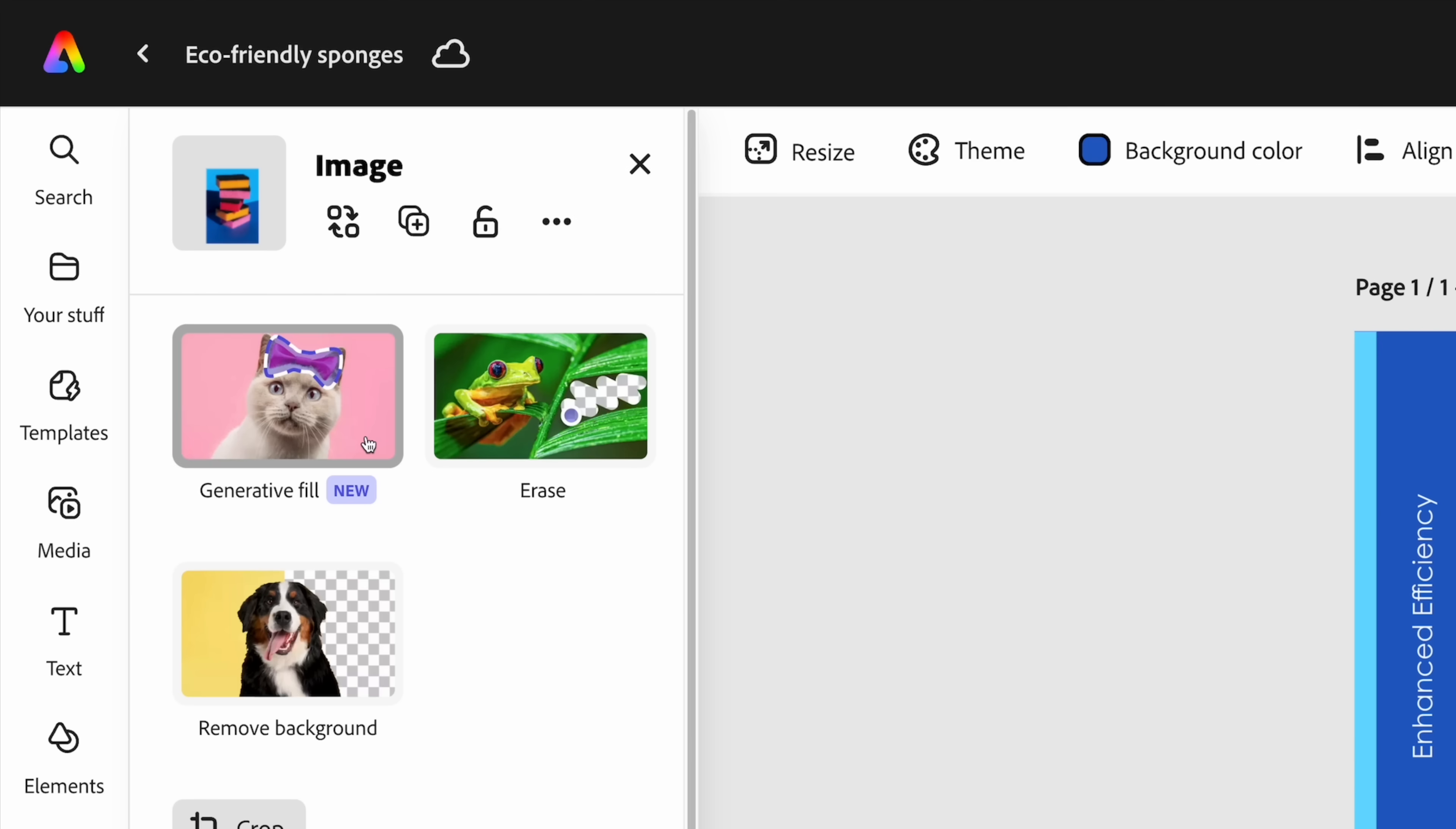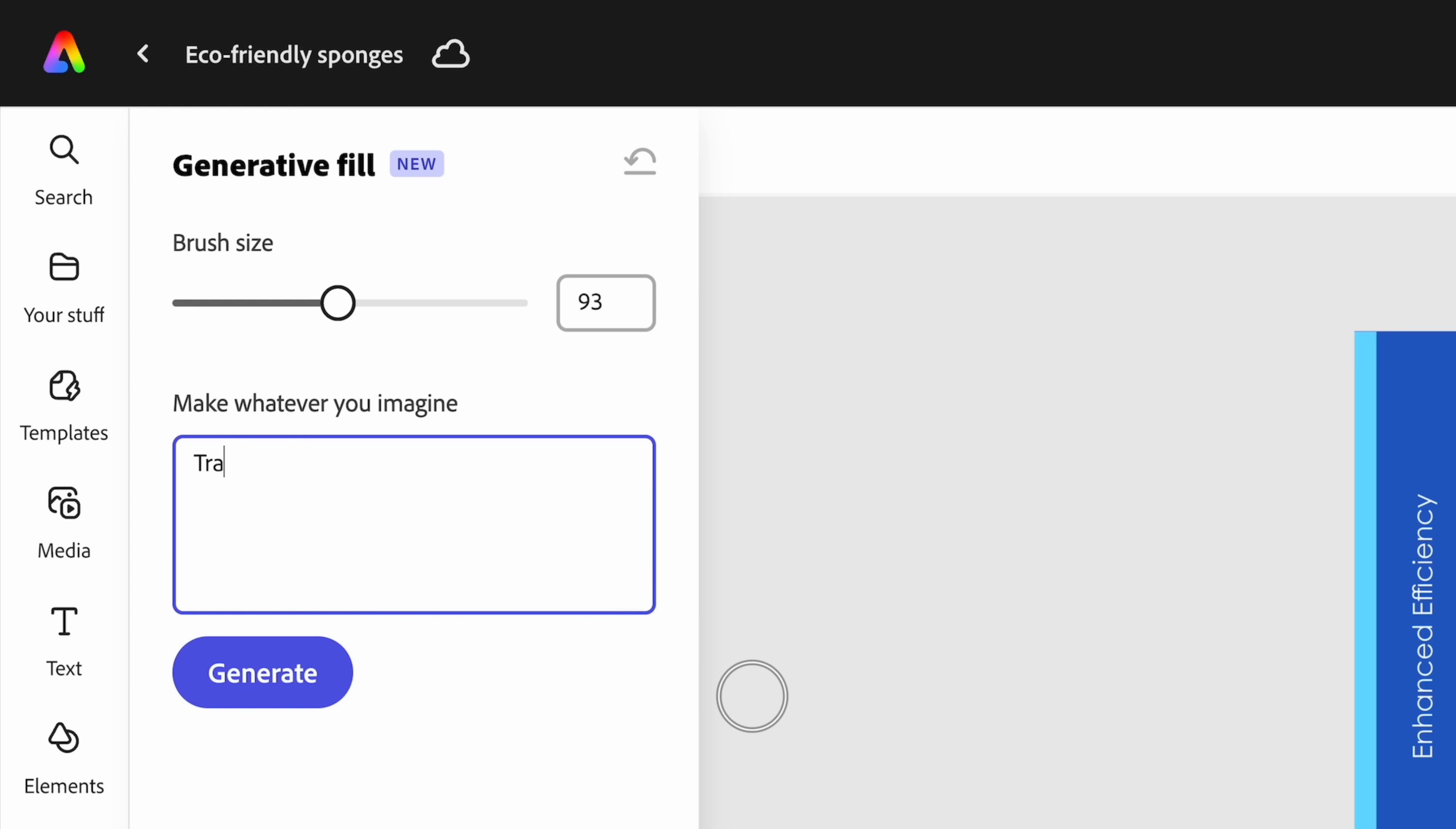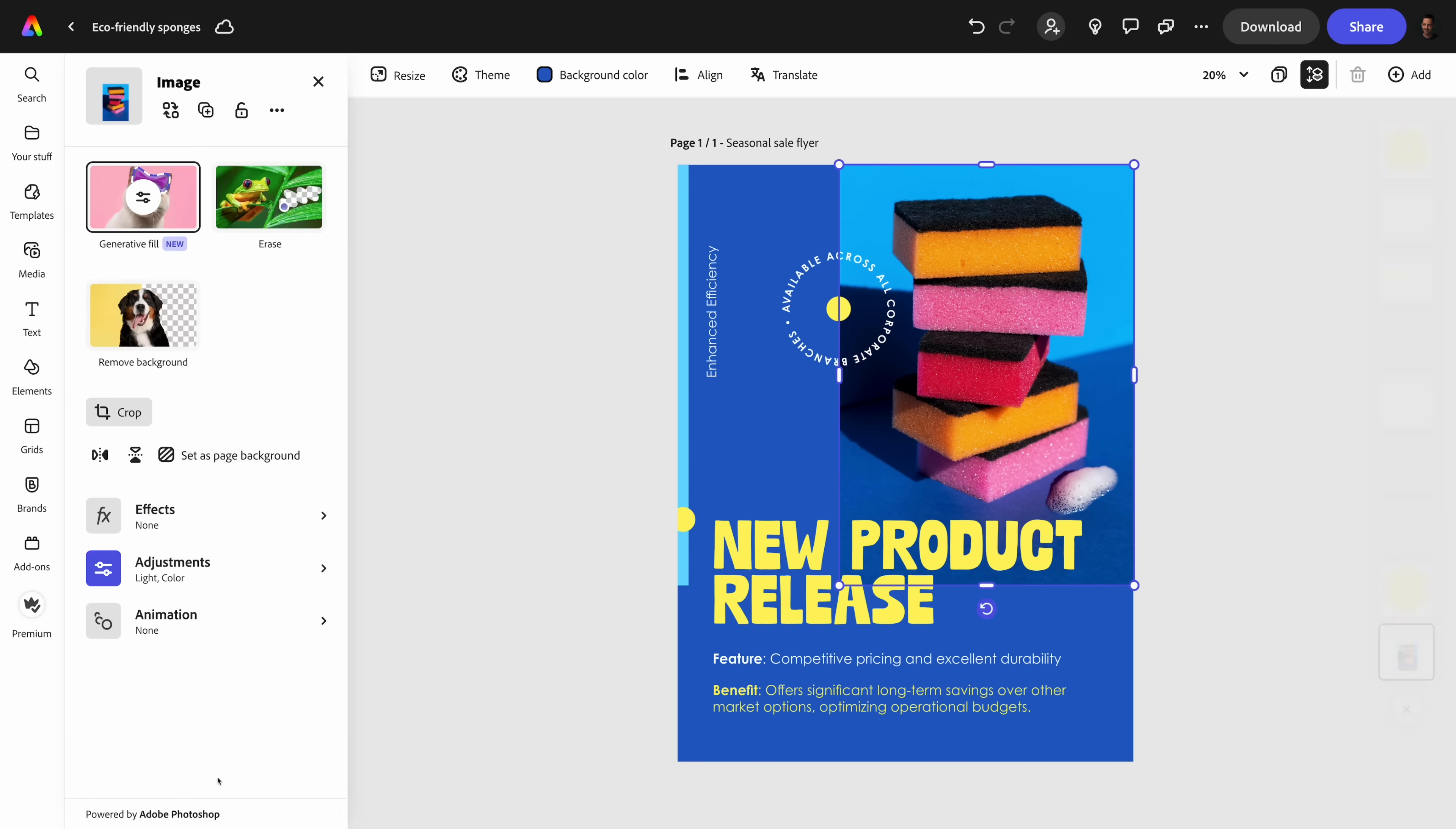Use generative fill to insert, replace, or remove any part of an existing image with an optional typed prompt, as you can see here, where I've added transparent bath soap suds as my text prompt, beside the stack of sponges in the image.